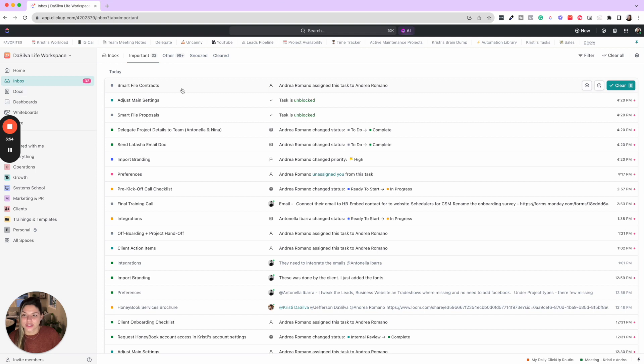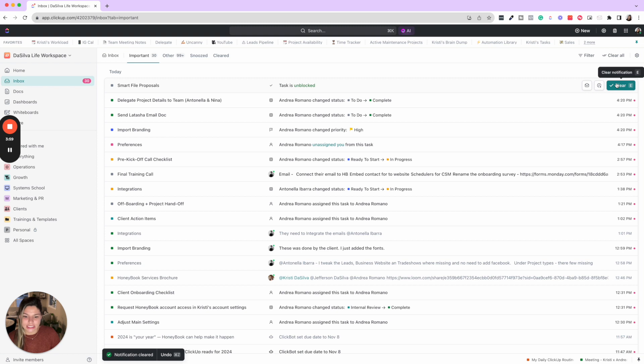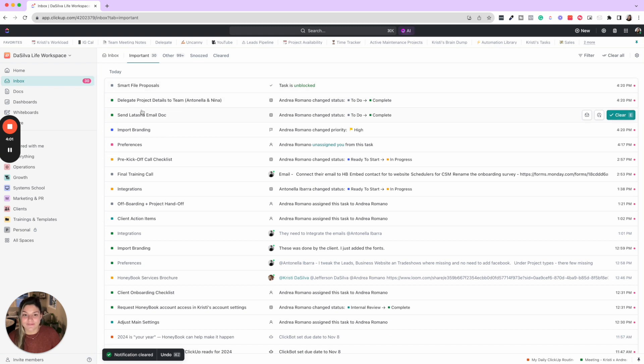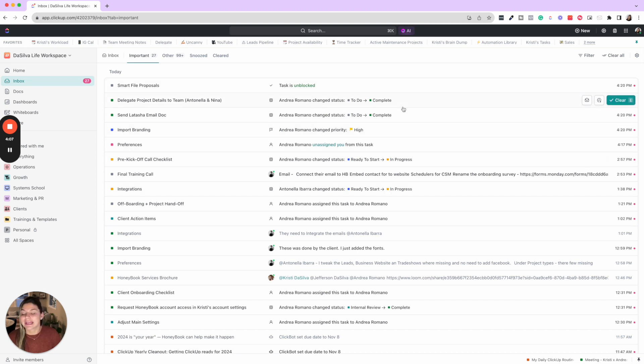But I will just go through and be like, okay, here are things that I don't need to follow up on. I'm just going to clear these. And then I'm going to go through if there's something that I have to respond to, I'll go in and respond. If there's something that I have to clear, I'll go through and try to get through as many things as I can.